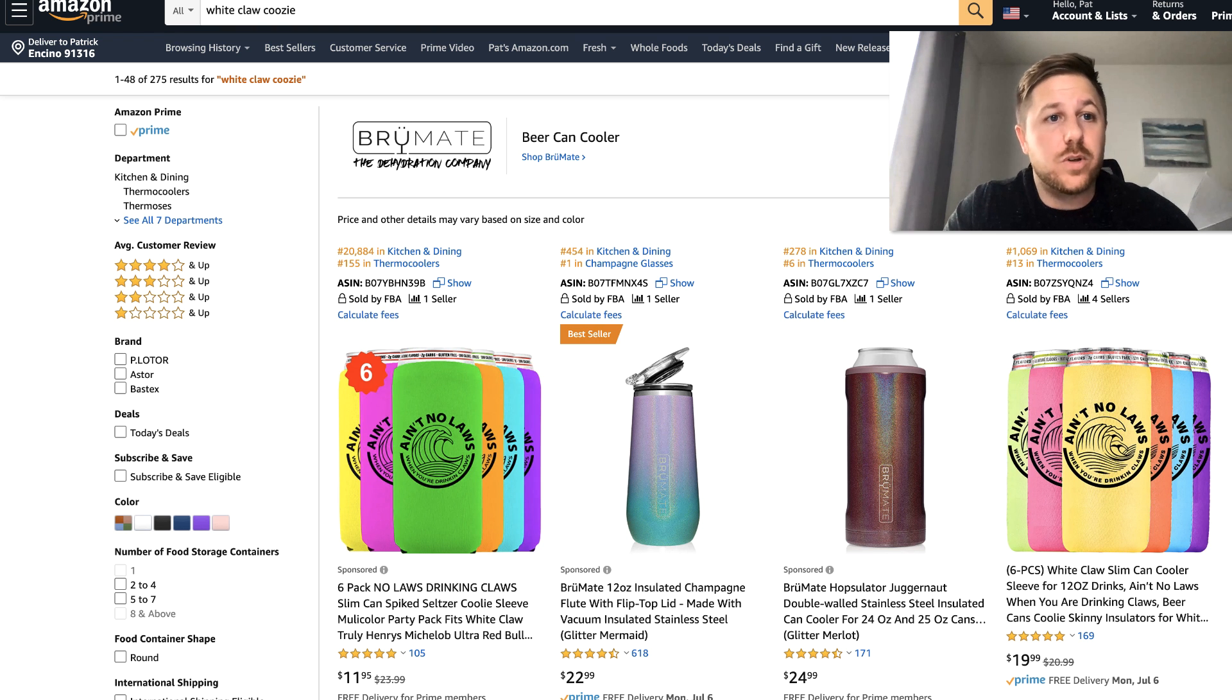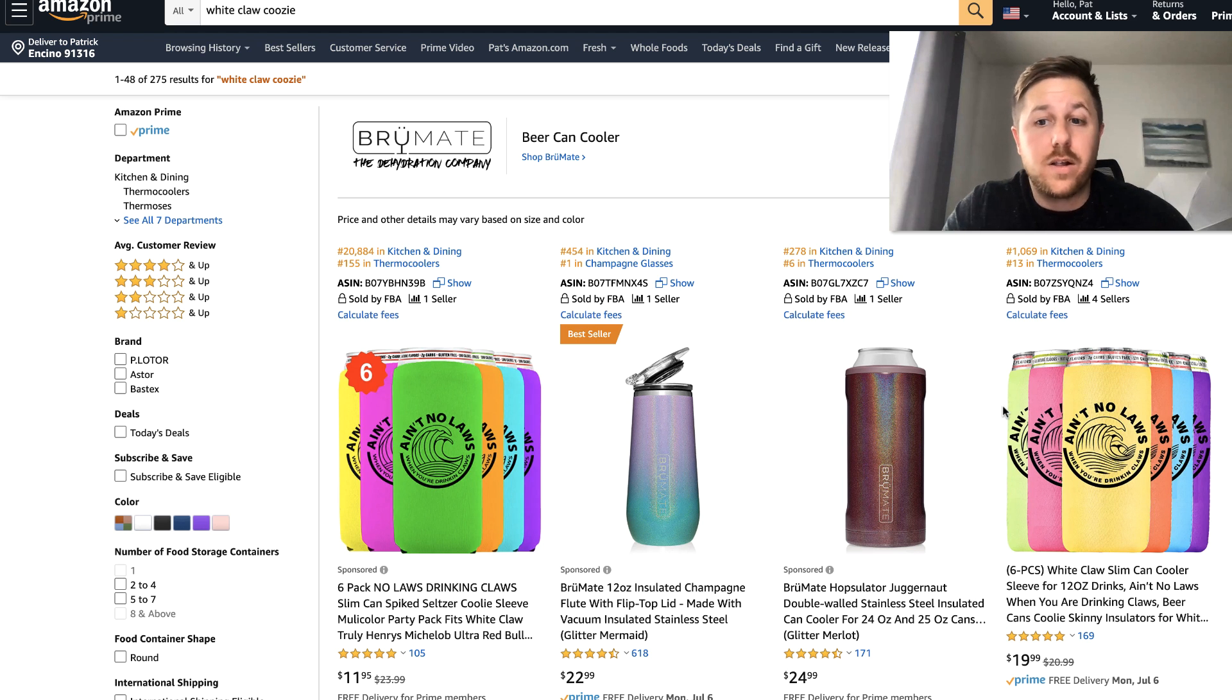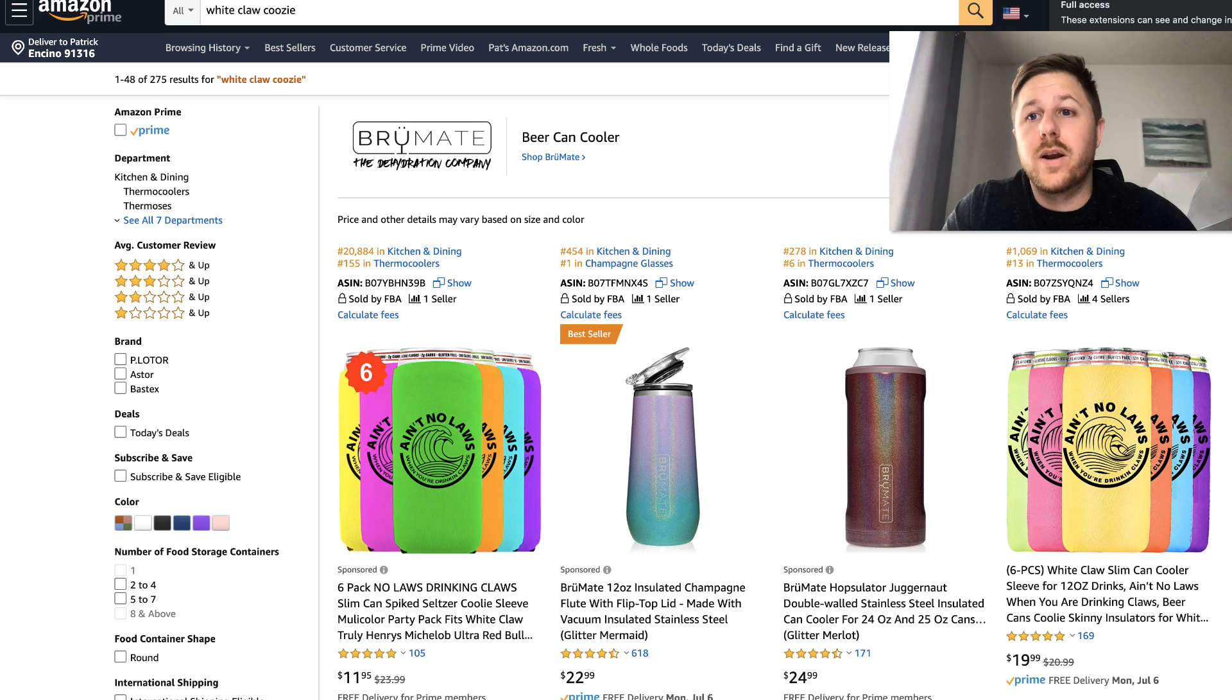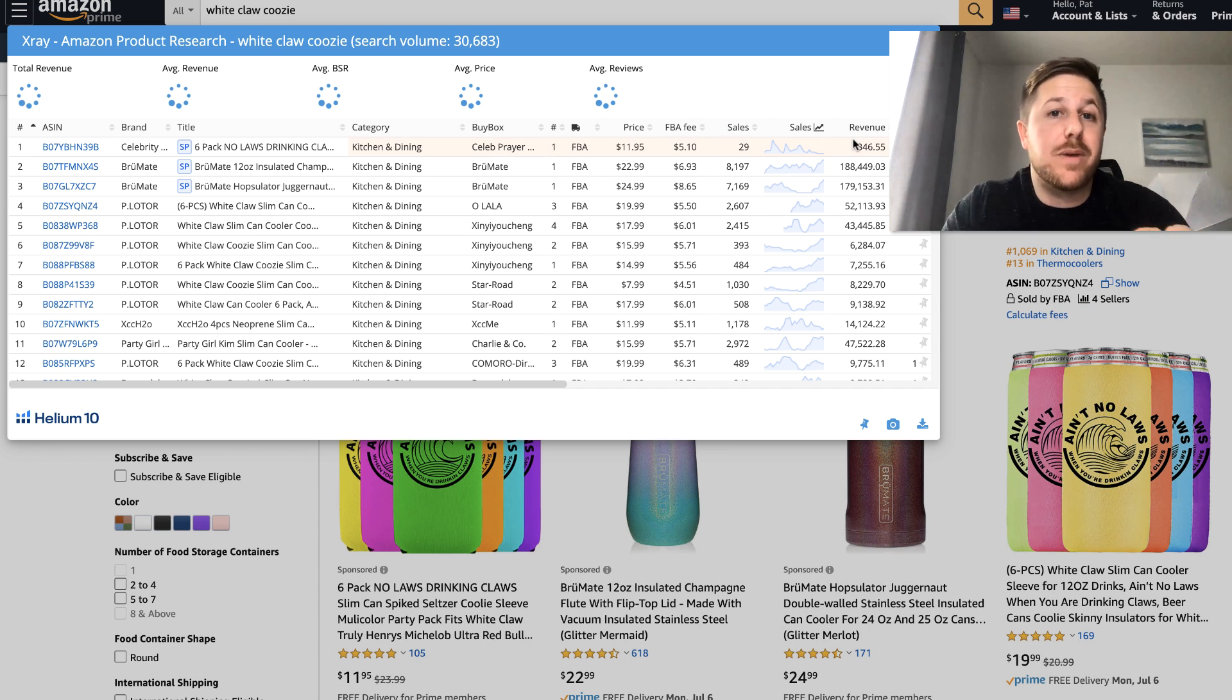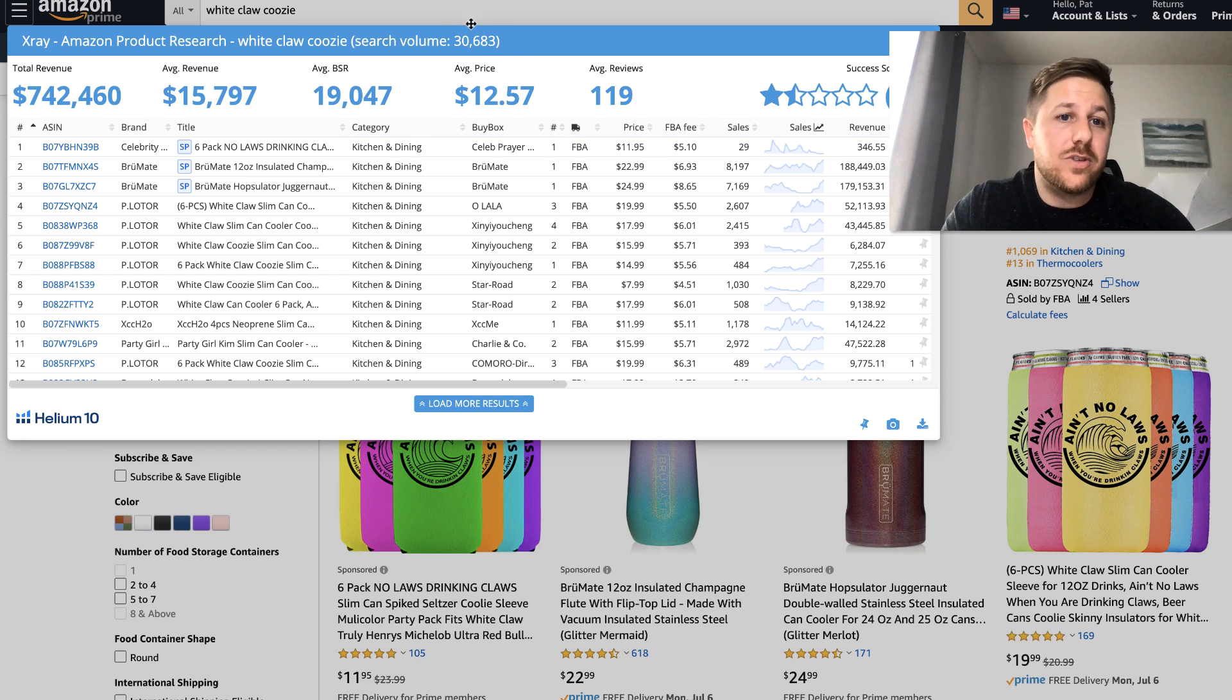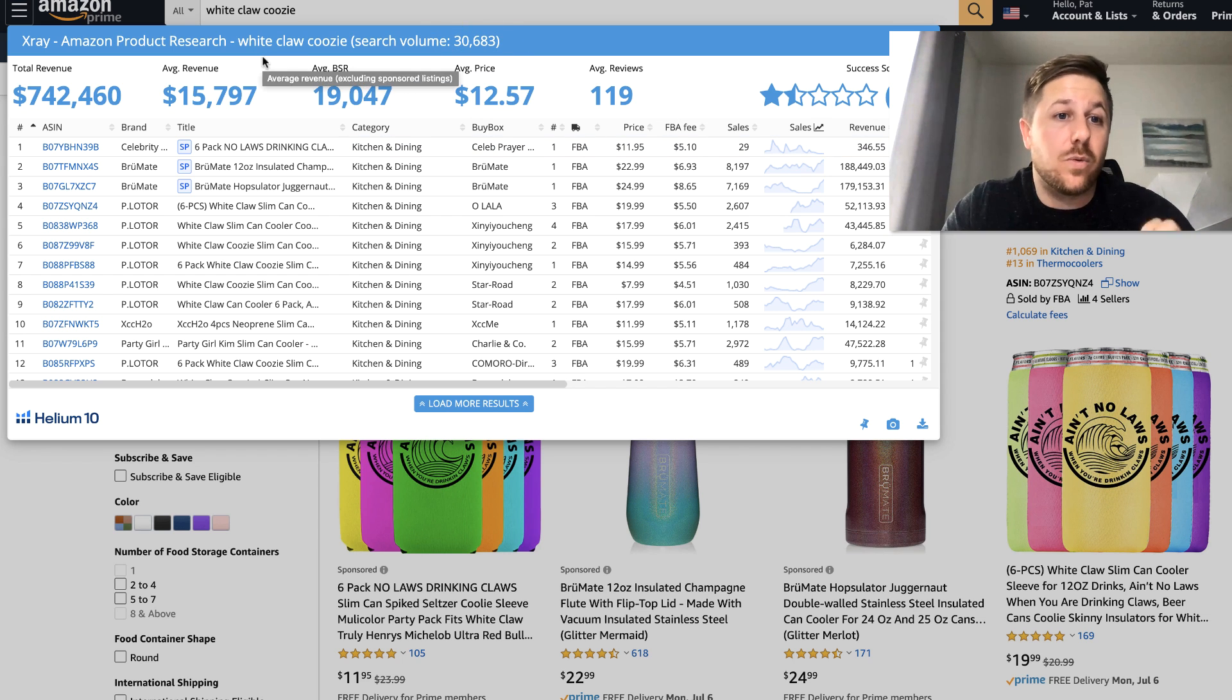There's like 200 something results. So we'll start off with this one. So these are the little covers that go over like a white claw or those drinks that are like truly. There's a lot of different ones that are popular. So we are going to search using x-ray. And this is going to bring up an estimate of all the top sellers on page one.